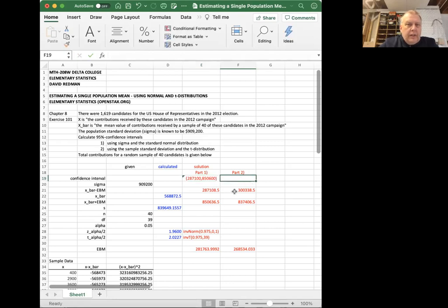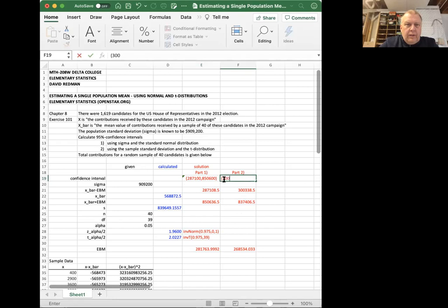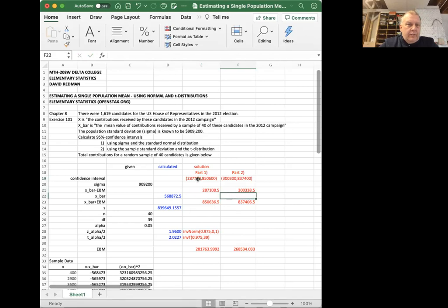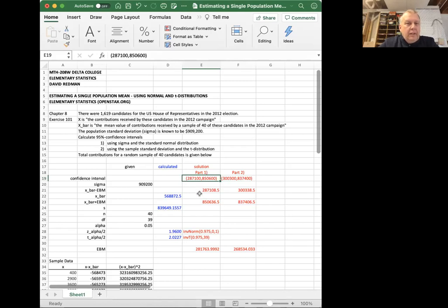And now the same for this. I'm writing text 300,300 lower bound and 837,400 the upper bound. These are my 95% confidence intervals. So I'm going to say it like this for the first answer. I've calculated with 95% confidence that the population mean is between $287,100 and $850,600.